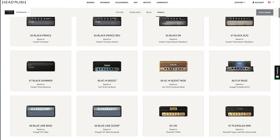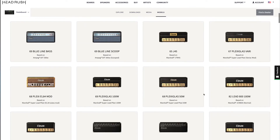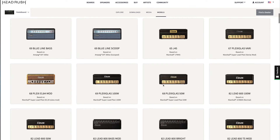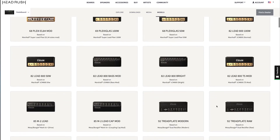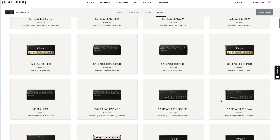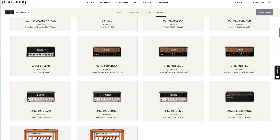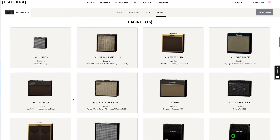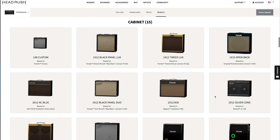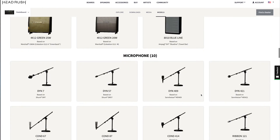So here, the 66AC High Boost Mod is based on the Vox AC30 Top Boost Mod. You've got your Marshalls, your Mesa Boogies — it's all there. And if we keep scrolling through, they've also given us the list of names for the cabinets that they've modelled.